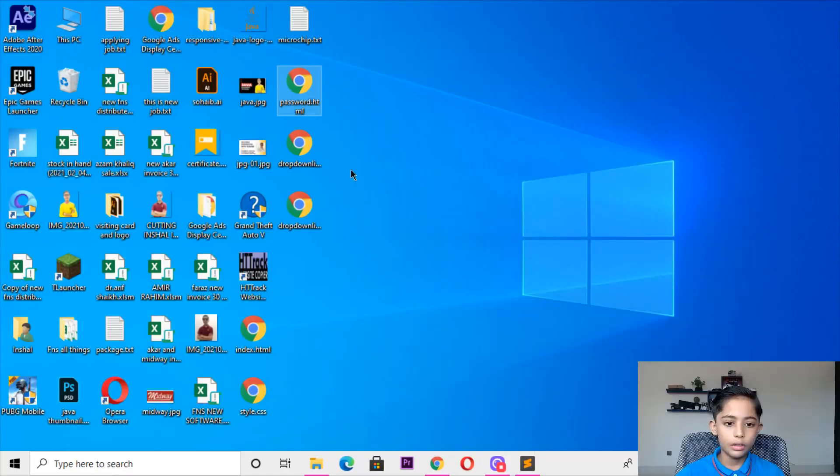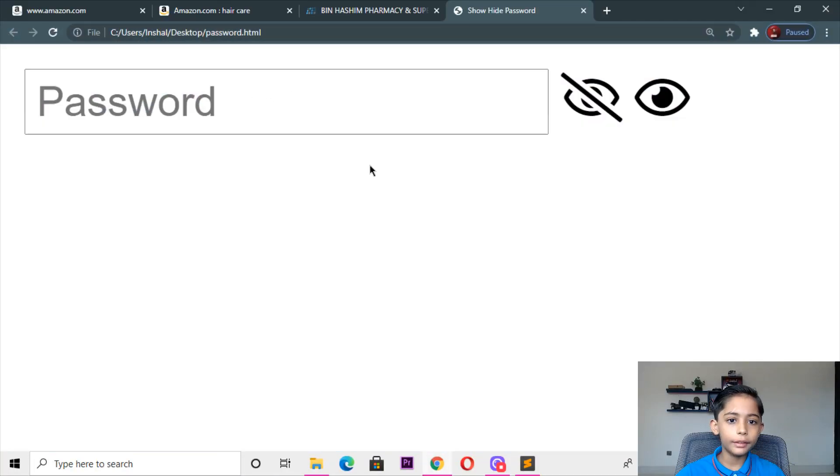Hello friends, welcome to my channel Programming with Ryan. In previous lessons we learned how to build the hover dropdown in HTML and CSS, and how to hide and show the password in HTML and CSS. I hope you enjoy this class — like my video, share with friends, and subscribe to my channel. Let's start.